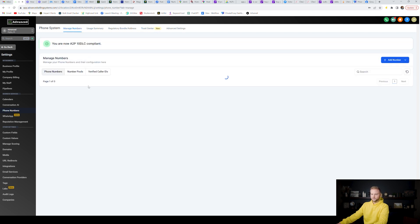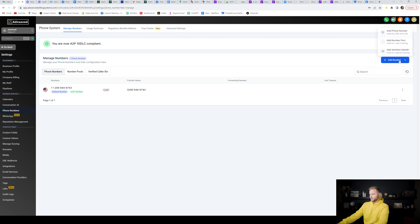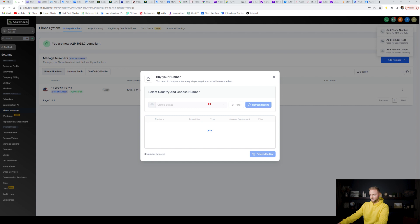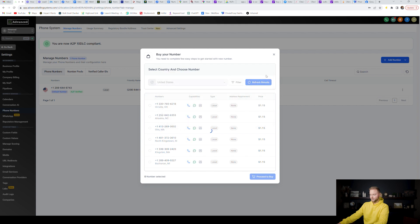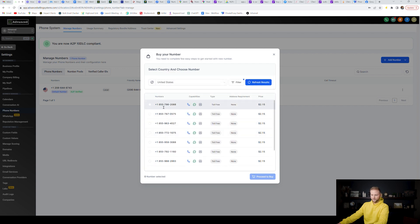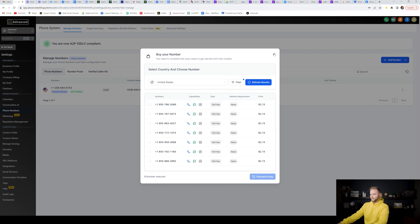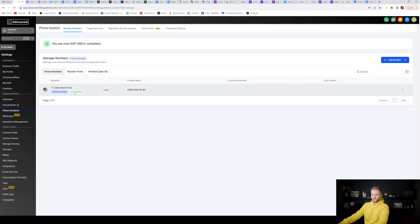If you want to do this quicker and test it out faster, you can just buy a toll-free number. Click Add Number, then Add Phone Number, go to Filters, toggle off Mobile and Local, and just have Toll-Free checked. You can get an 800 number — these are a lot easier to verify. You just fill out a quick form and can immediately start sending texts and making calls. This is the first thing you have to do: get a phone number.